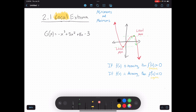So the way that local extrema relate to derivatives is based on this observation: at these maximums and minimums, the derivative is equal to zero. Going back to my function, can I find these local minimums and maximums without using the graph? I can, by calculating the derivative. Let's calculate the derivative. It's just a polynomial, so I can use the power rule. I get negative 3x squared plus 10x plus 8. These local max and local min occur when my derivative is equal to zero.